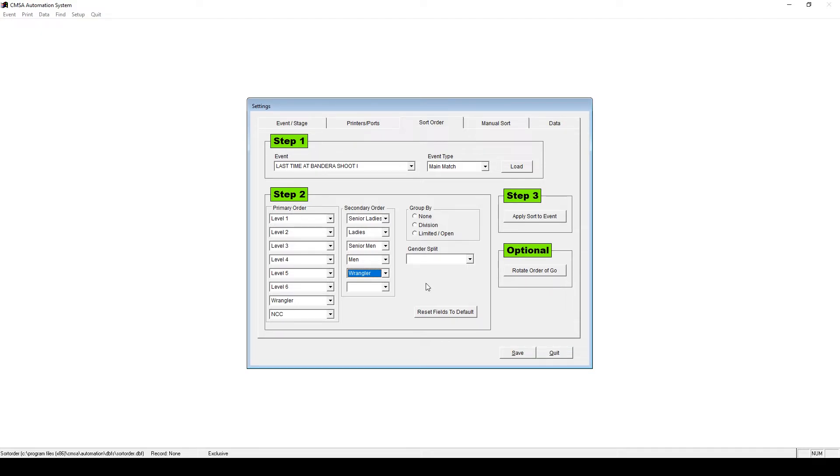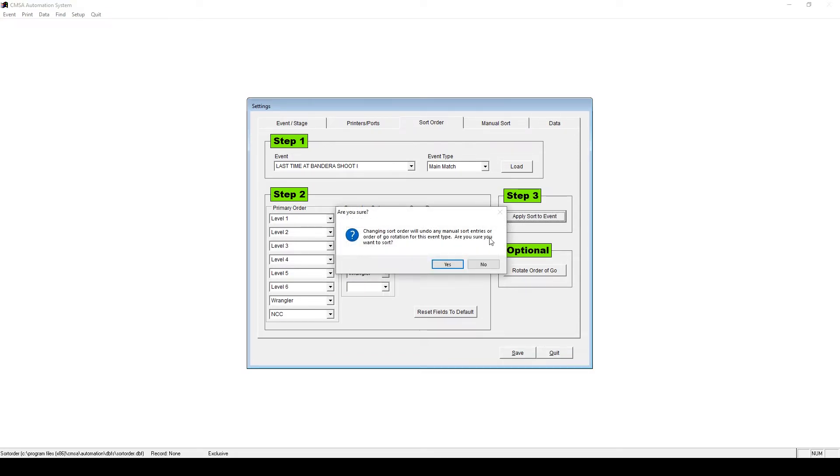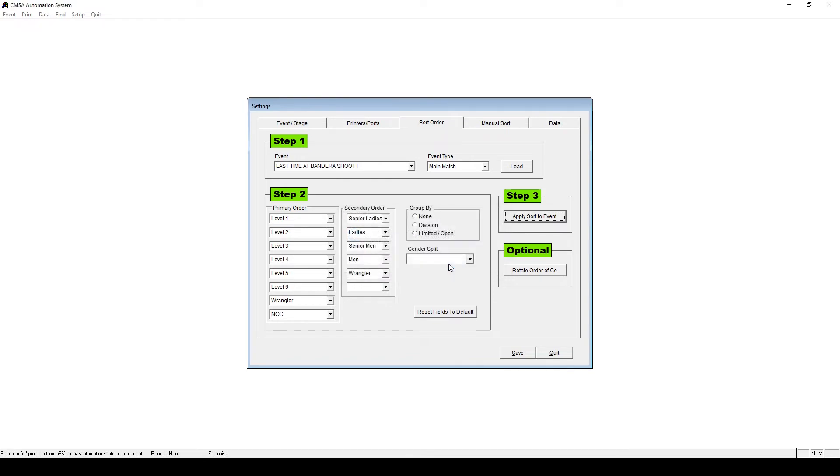You can also group the Sort by Division, or Limited and Open. For the Main Match, you'll leave the options as they are. Then under Step 3, click Apply Sort to Event. Then click Save.